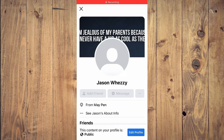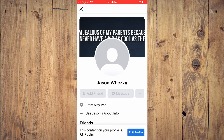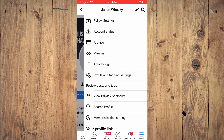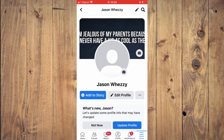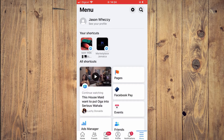Hello, welcome to Simple Answers. I'm your host Jason. In this video I'll be showing you how to remove Add Friend from your Facebook profile. First you want to tap on the three dashes in the bottom right-hand corner, or if you are using an Android phone you'll tap on the three dashes in the top right-hand corner.